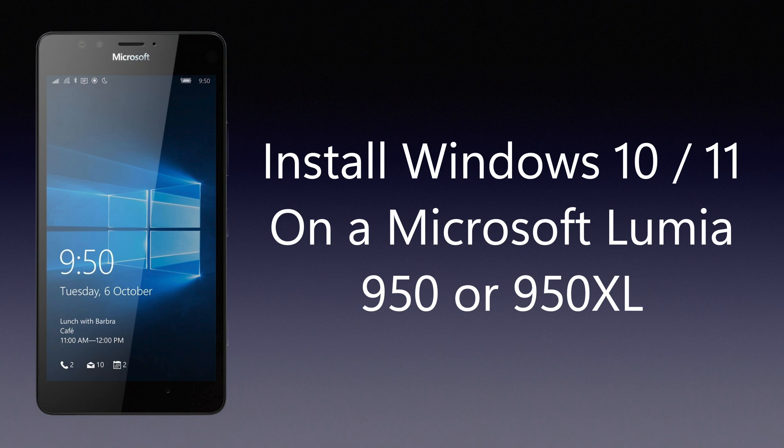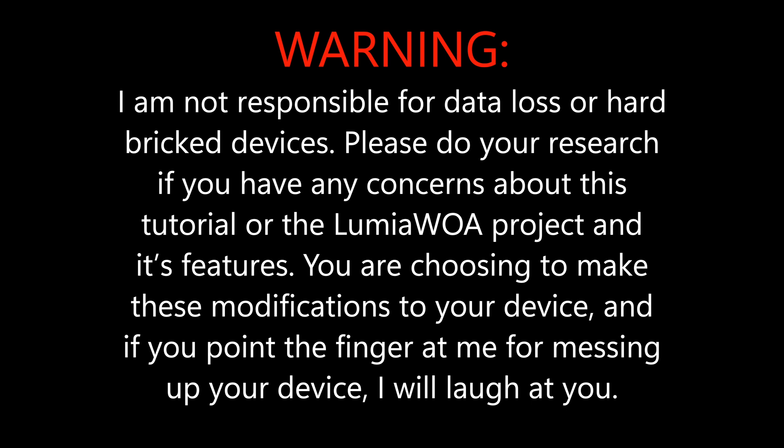Before we start, here's a very important warning. I'm not responsible for data loss or hard bricked devices. Please do your research if you have any concerns about this tutorial or the Lumia Windows on ARM project and its features. You are choosing to make these modifications to your device, and if you point the finger at me for messing up your phone, I will laugh at you.